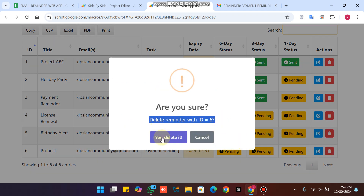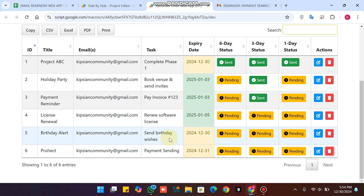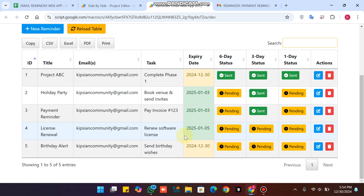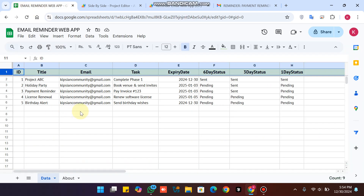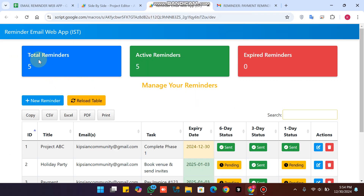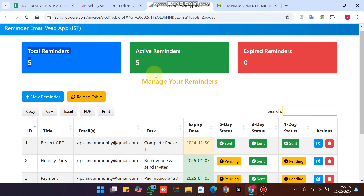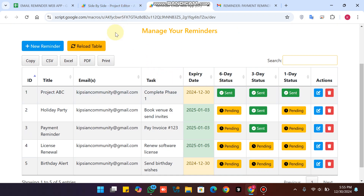If you want to delete a task, simply click on the delete icon, confirm the task ID, and click delete. Your task is successfully deleted from the database and from your Google Sheet. You can see the live values update in the web app — total reminders is now five, not six.